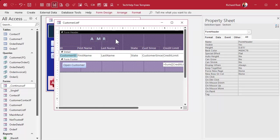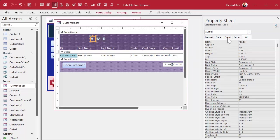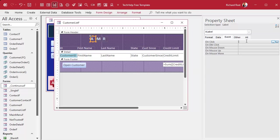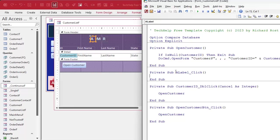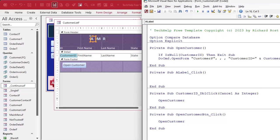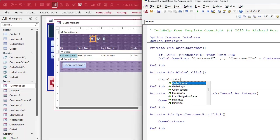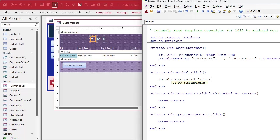You don't have to name them, but it's better if you do in the long run. Let's start with the code for the A button. Click on the A button, come over to events, and find the on-click event. Hit the dot-dot button to open your VB editor. We're going to have Access move to the first name field and issue a FindRecord command to find the first customer that starts with A.